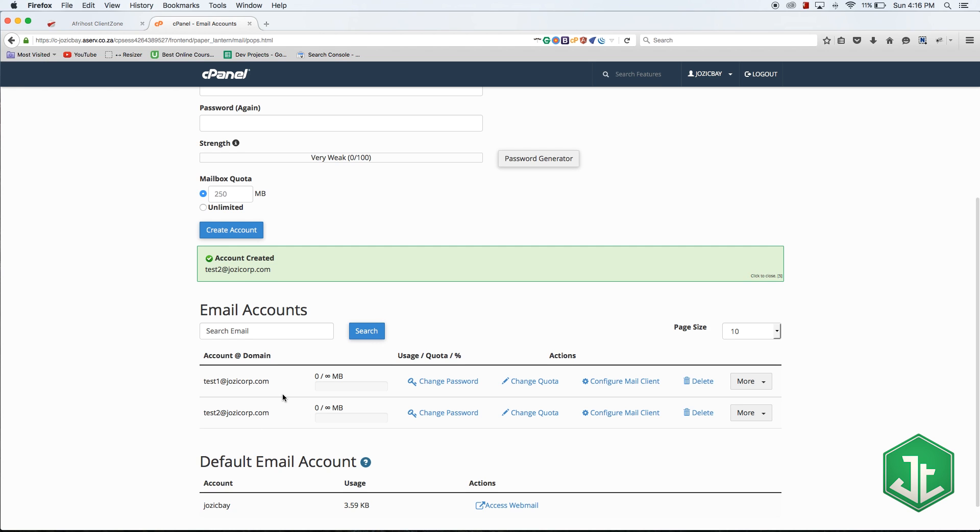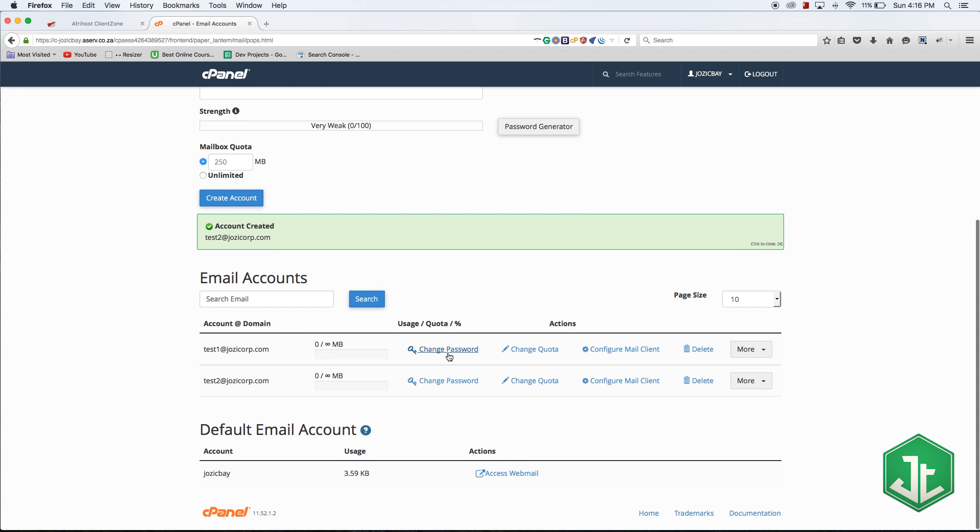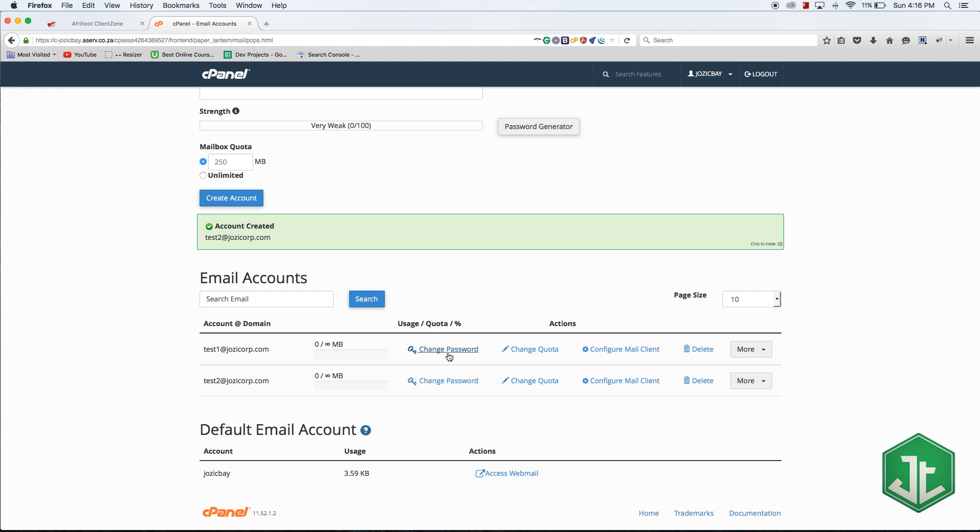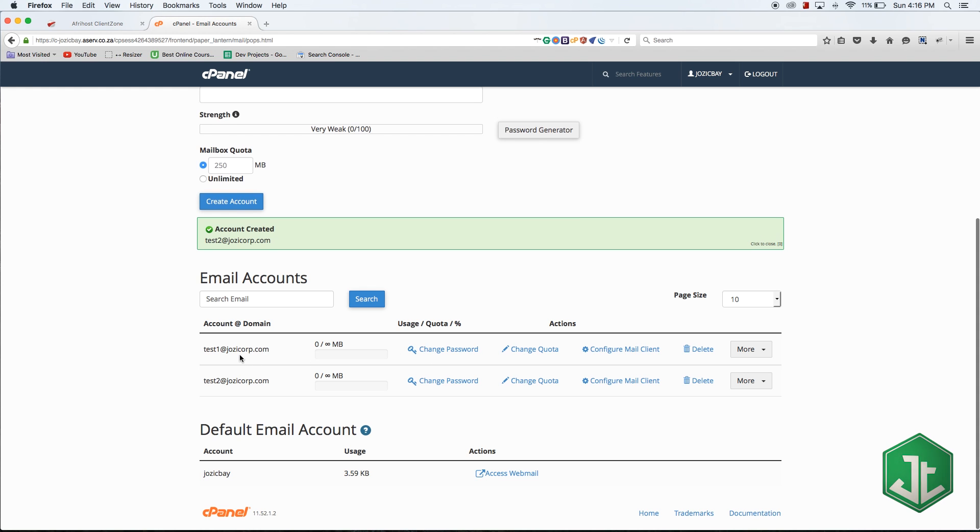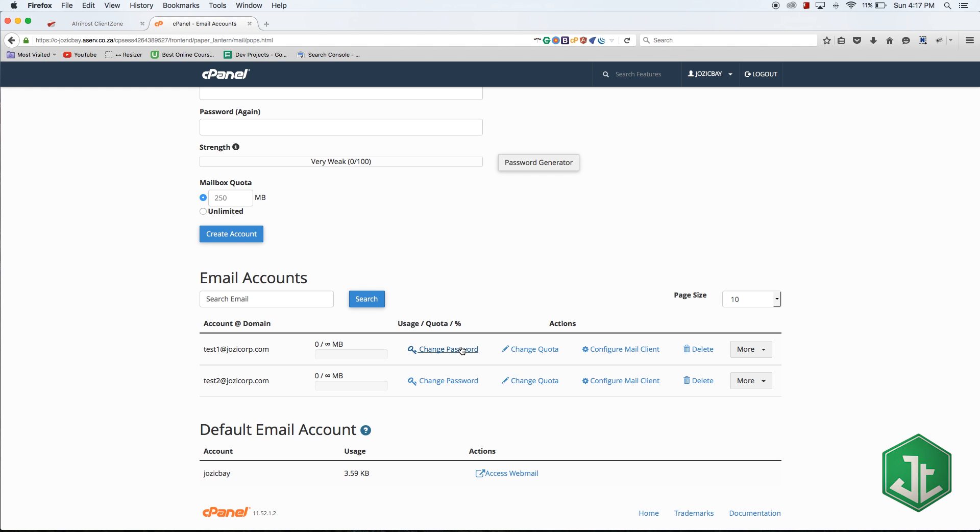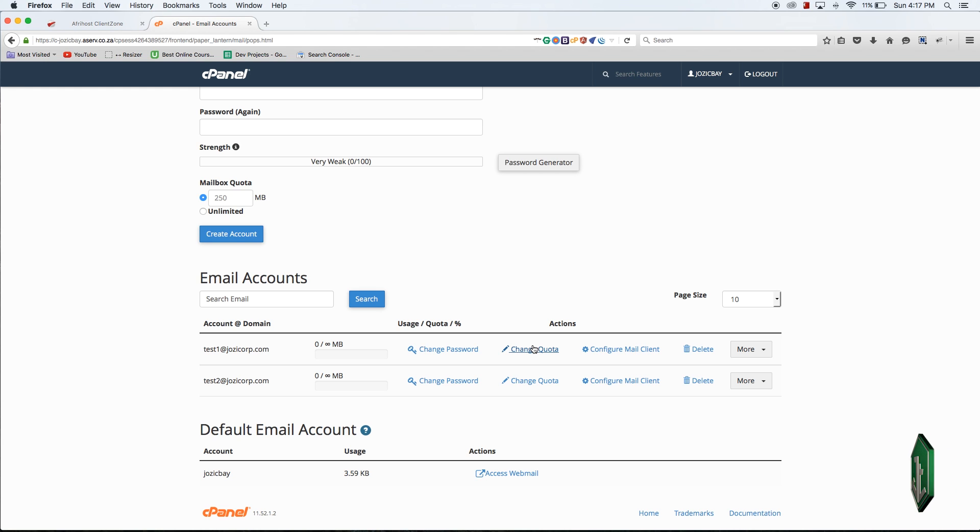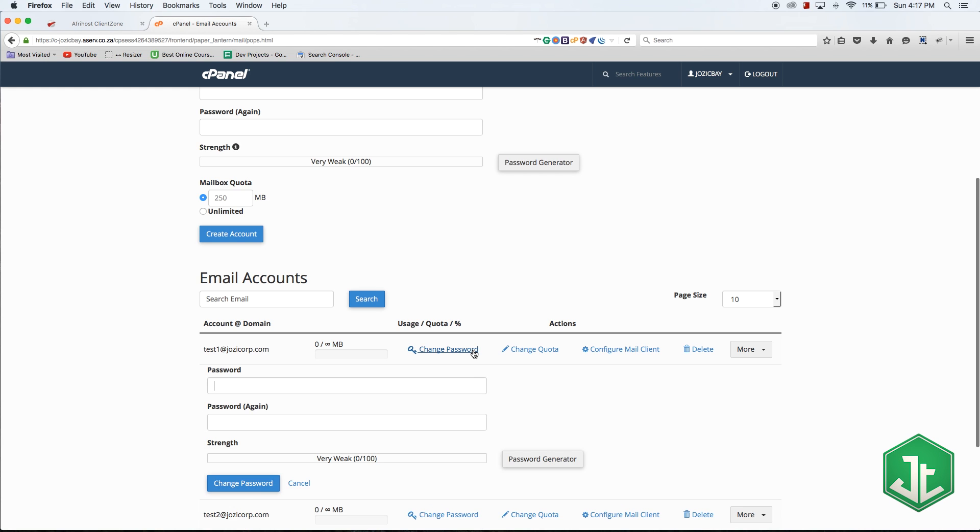That's going to create a new email account. Now we have these two email addresses over here. If I click change password, that'll allow me to change the password for this email account. I have to reset the password - I can't see what the old password is, I just have to reset the current existing one. If I click on that you'll see I just put in a new password and then it resets it.